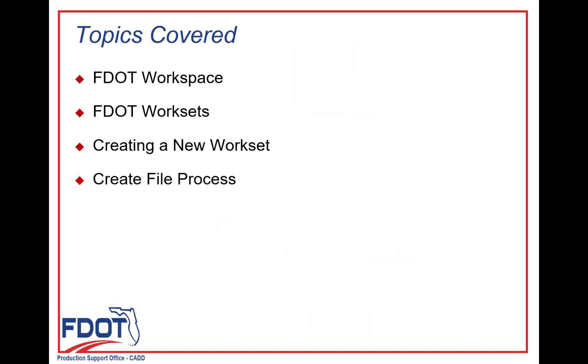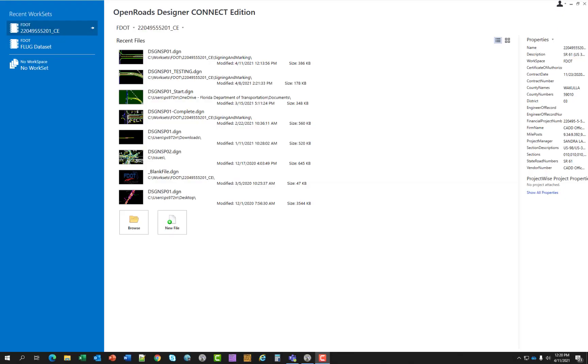Topics covered in this chapter will be FDOT Workspace, FDOT Work Sets, Creating a New Work Set, and the Create File Process. Let's begin.